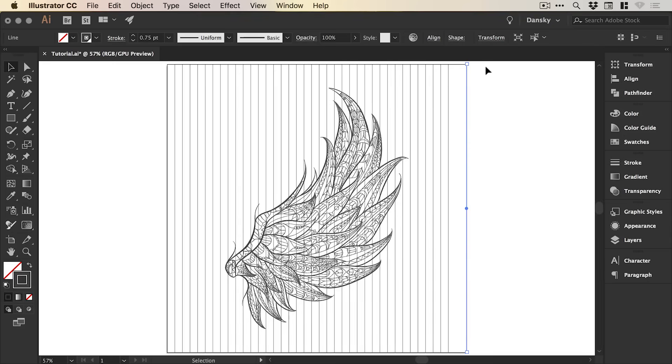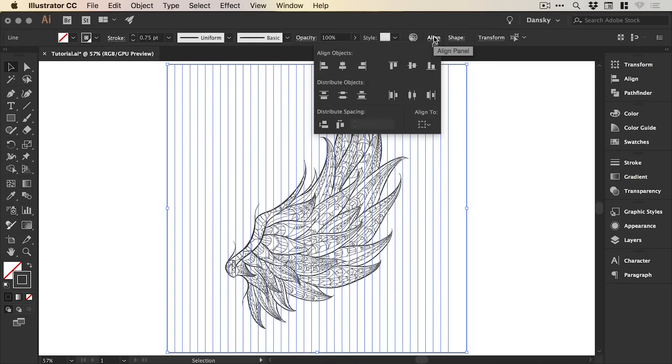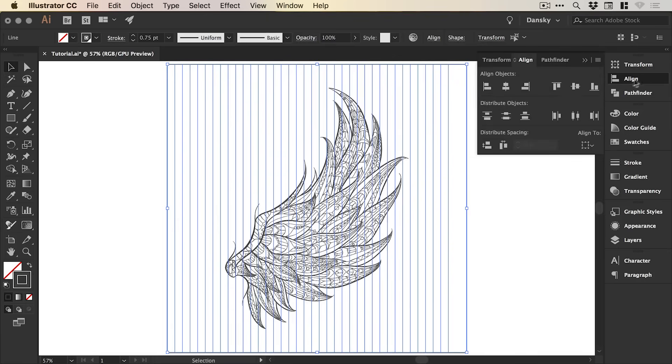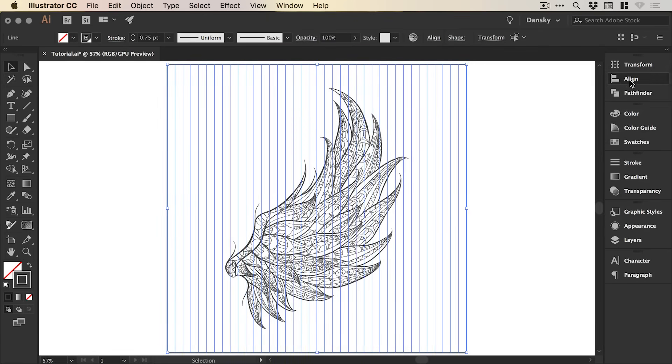And of course, the spacing is now incorrect, but I can drag over all of these lines and from the align panel at the top or on the right, I can select this option here, horizontal distribute center, and it will space all of these lines equally apart.